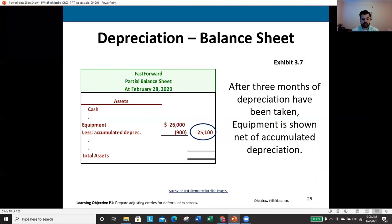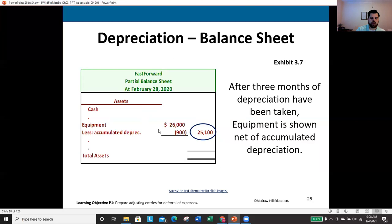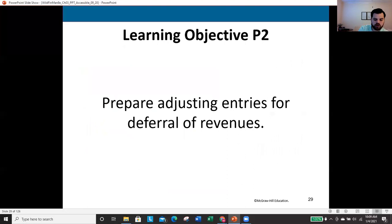On the balance sheet, equipment appears under assets. Accumulated depreciation is listed directly below as a contra asset. We net the two to get the net book value — in this example, $25,100. This is an unclassified balance sheet shown for brevity, so not all the formal current/non-current asset formatting is displayed here.